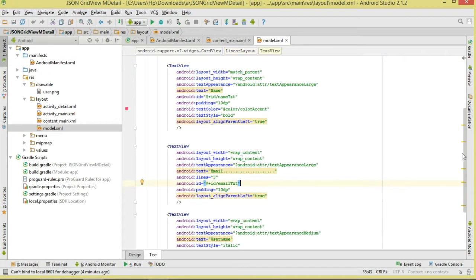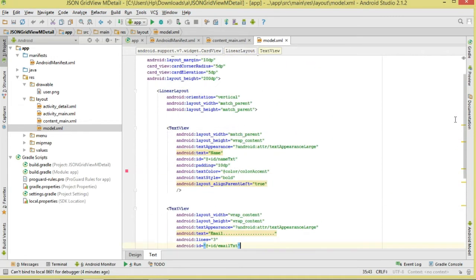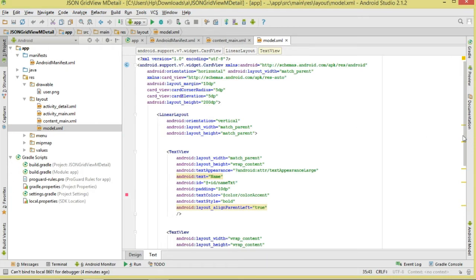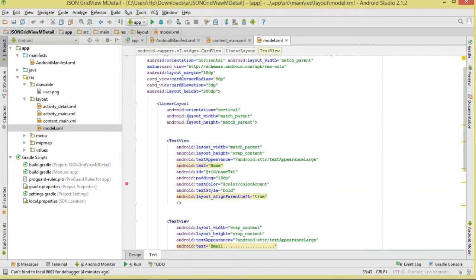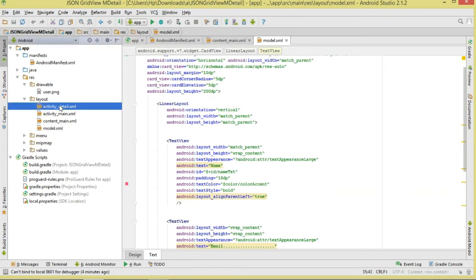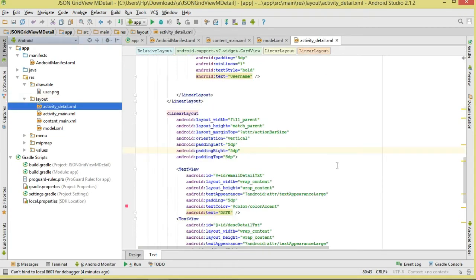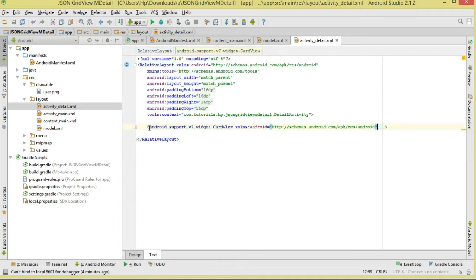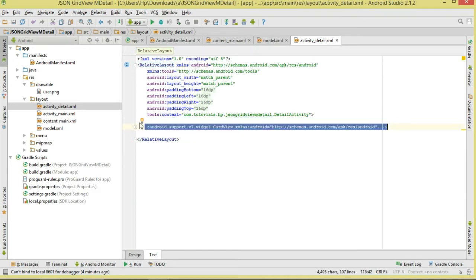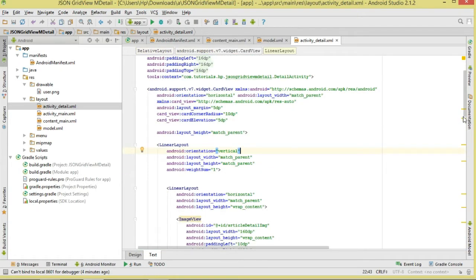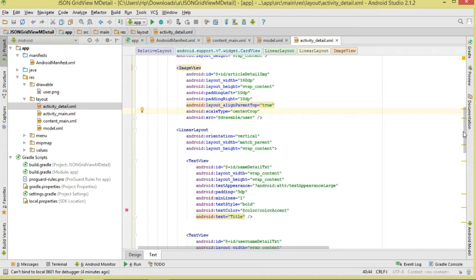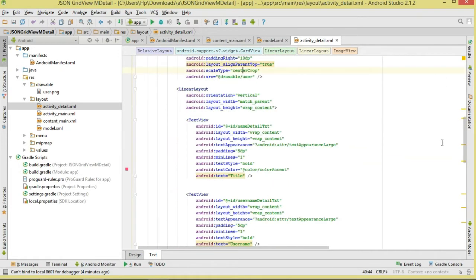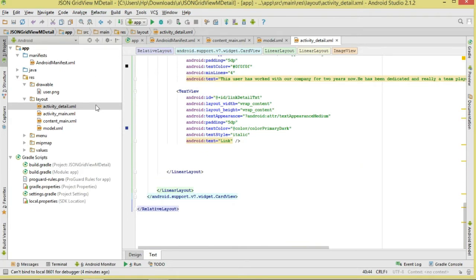All the source code will be available on our website. The model.xml has three TextViews in a vertical LinearLayout. We also have activity_detail.xml — generated when we create our detail activity — which contains a CardView with a couple of TextViews and one static image.